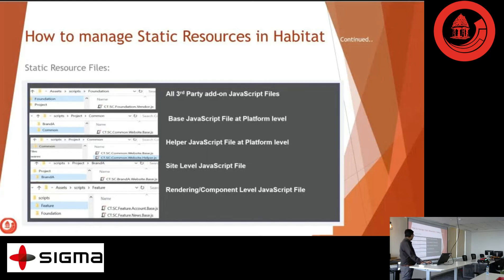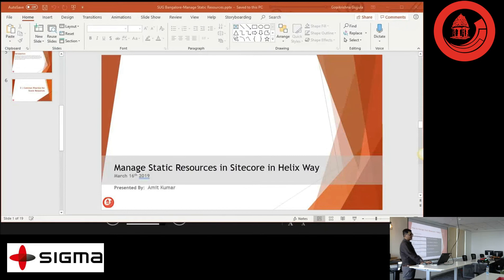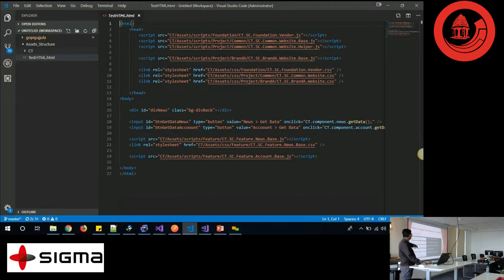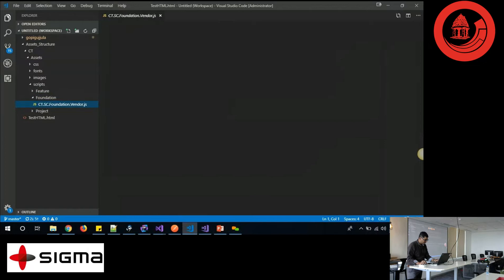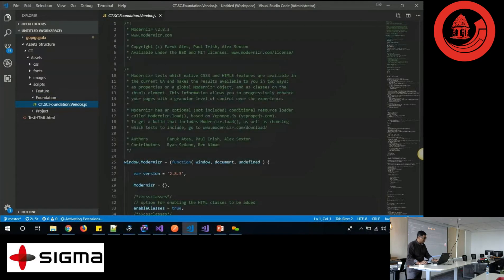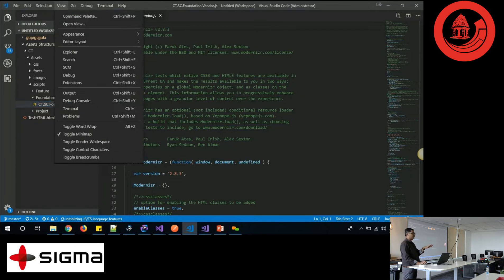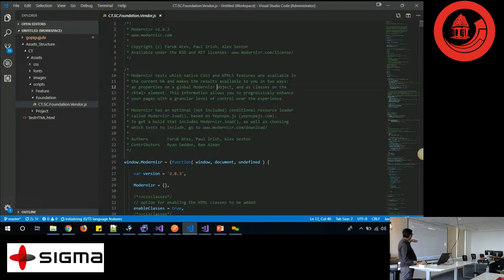Whatever is component-specific, you can place into a component-specific JavaScript file. So this is the example — you can say this is the Foundation structure.